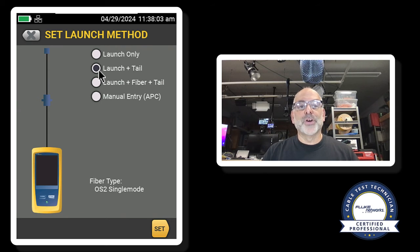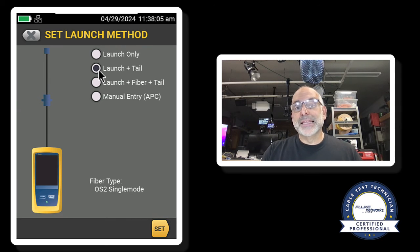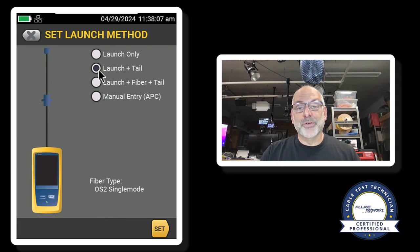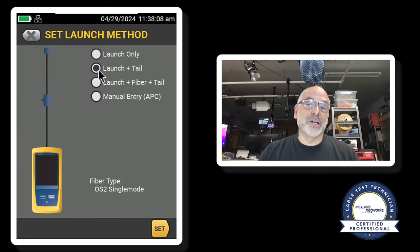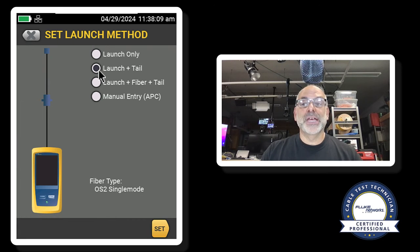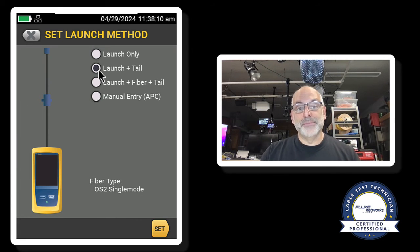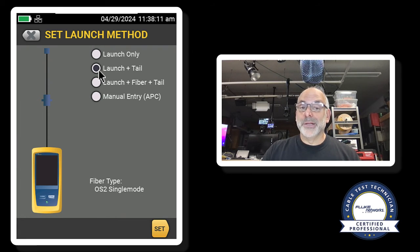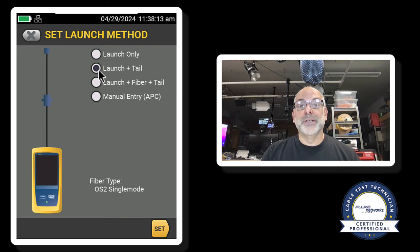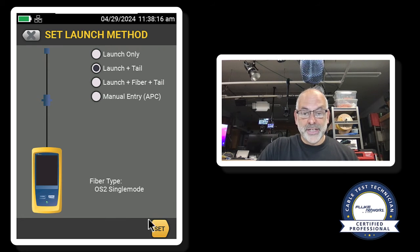which helps me overcome differences in things like the backscatter coefficient between my launch fibers and the fiber I'm testing. Launch plus tail, whenever you can do it, is the best way to go. So I'll go ahead and hit set.